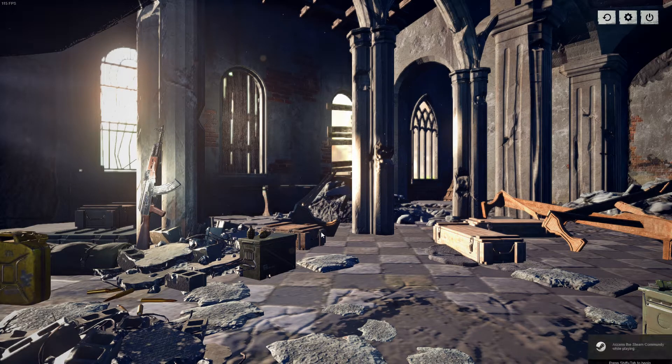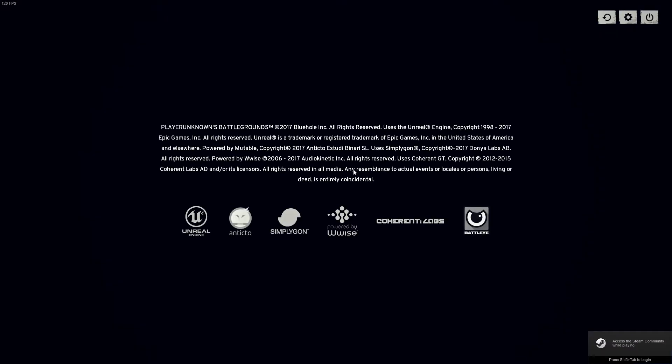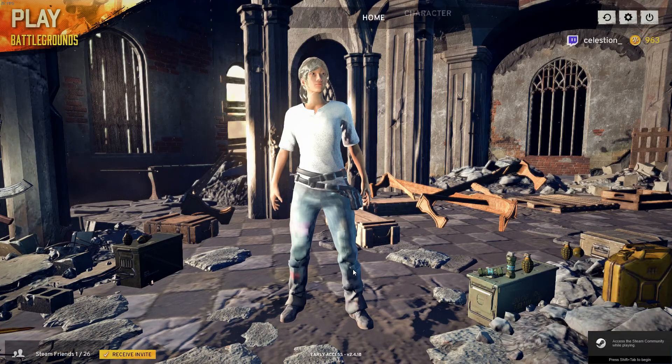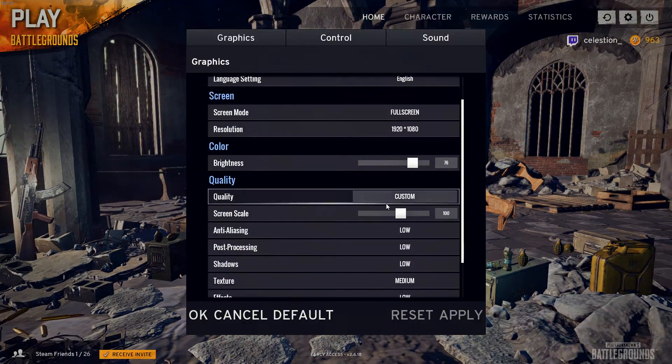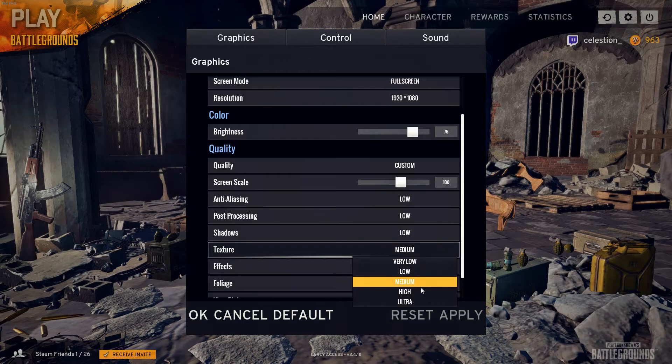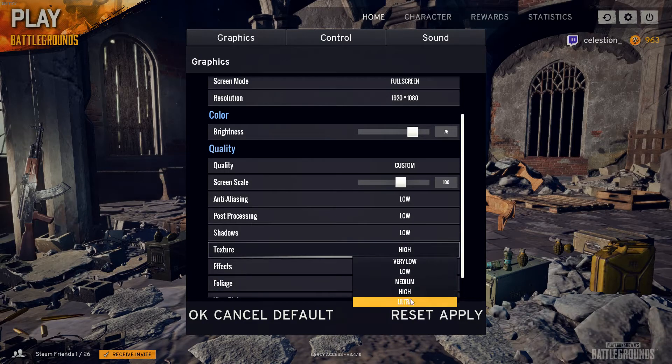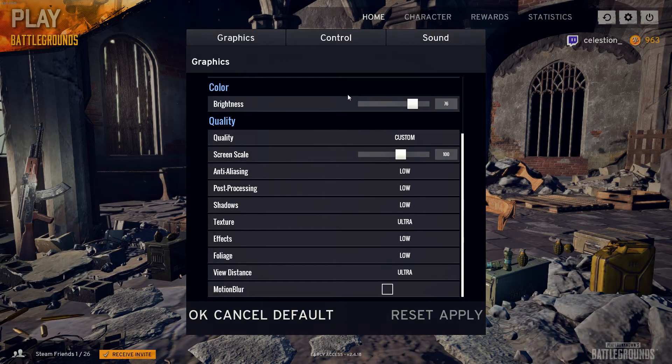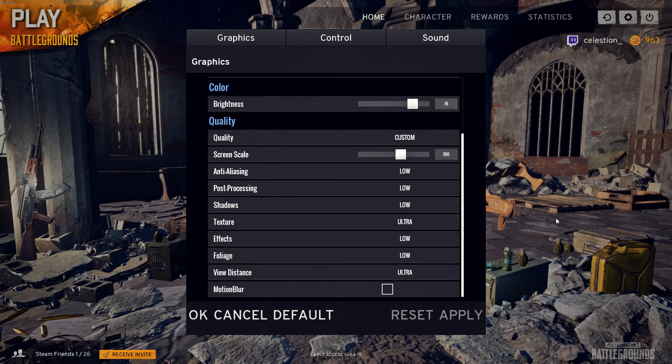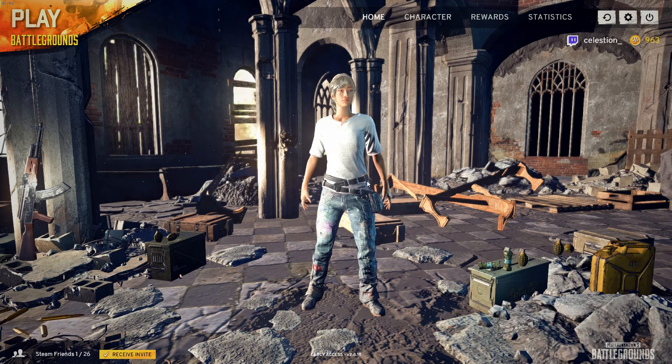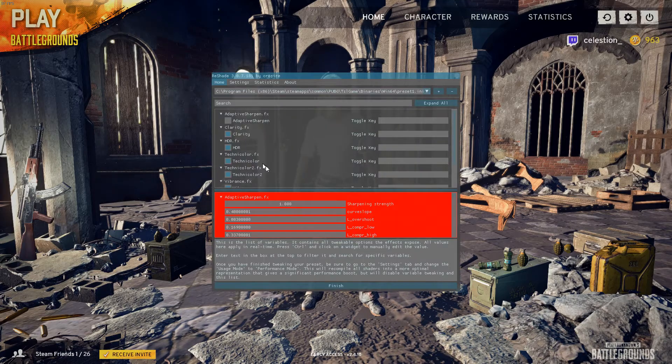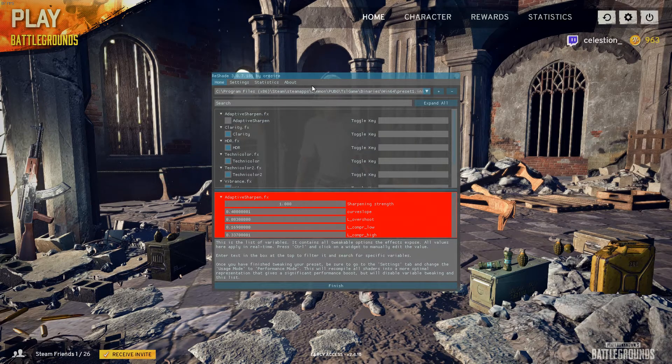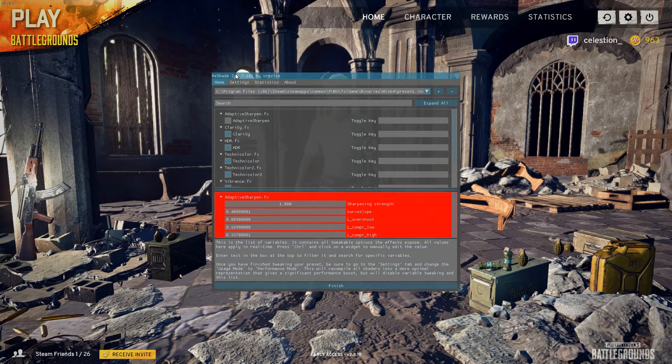So you can see right now, this is the sort of textures you have in the game, and this is from putting everything to low and texture to medium. Maybe I'll set it to ultra for now, just to let people see what, okay, so this is what the game looks like. And once you hit Shift F2, you're going to go to the Reshade menu.